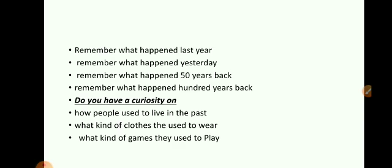Can you tell me what happened 50 years back? I am sure you might say you will ask your parents or grandparents and tell me. Do you know what happened 100 years back? There was only a little source like newspapers. Do you know what happened around 1000 years back? Do you have any idea?